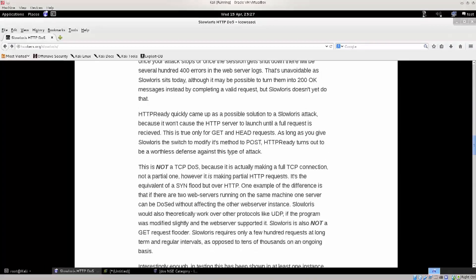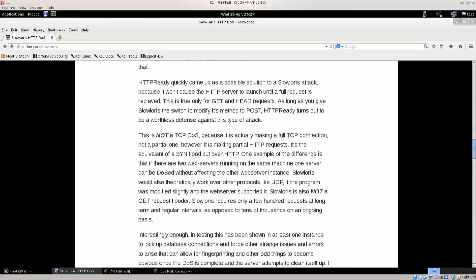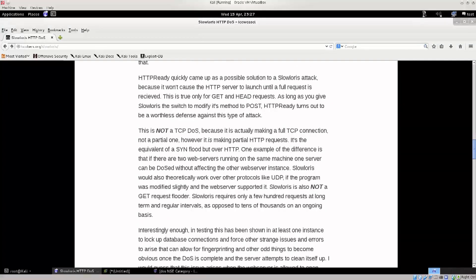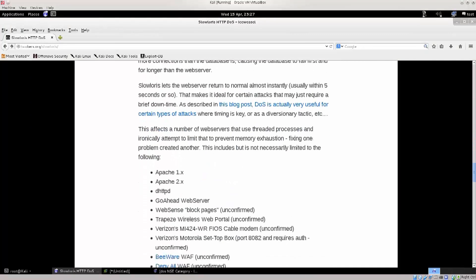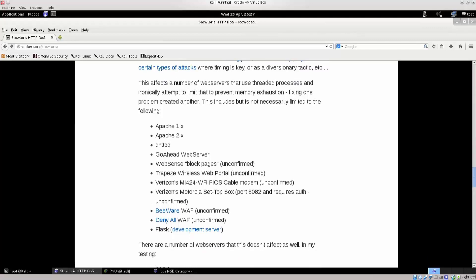One of the bright sides of this attack is that it doesn't actually require a lot of bandwidth, not necessarily anyway, but the more you have the better. Okay, so let's scroll down. This is the part that you really should take a look at.